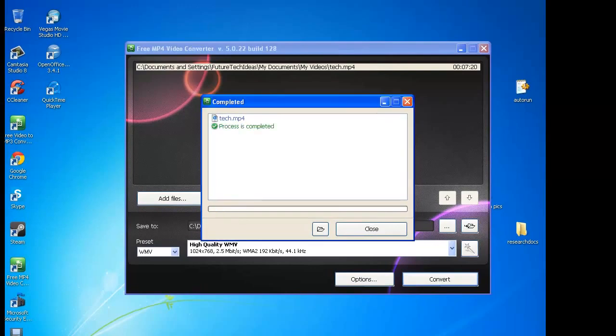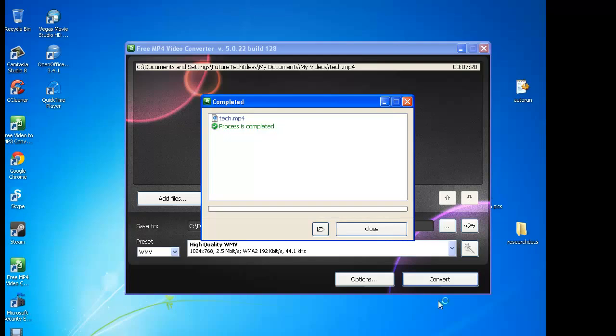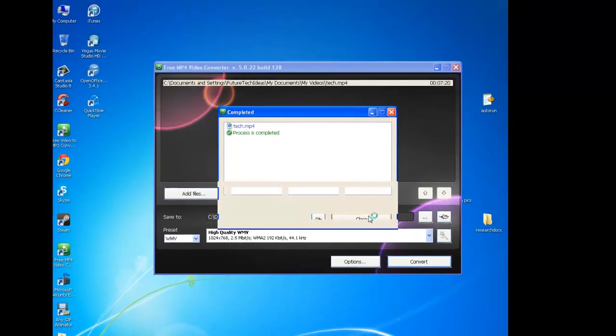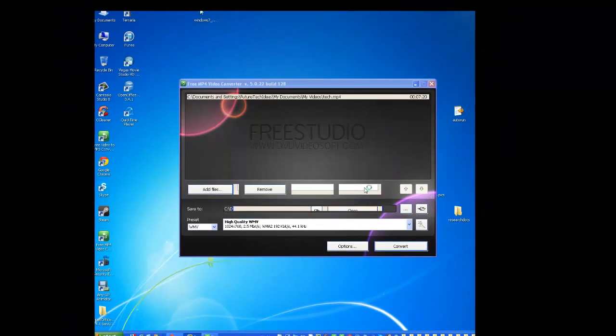All right, guys, after a few minutes, the process is complete. Now I converted the tech mp4 video into a wmv, high quality, 1024 by 768. So let's go ahead and close out of here.